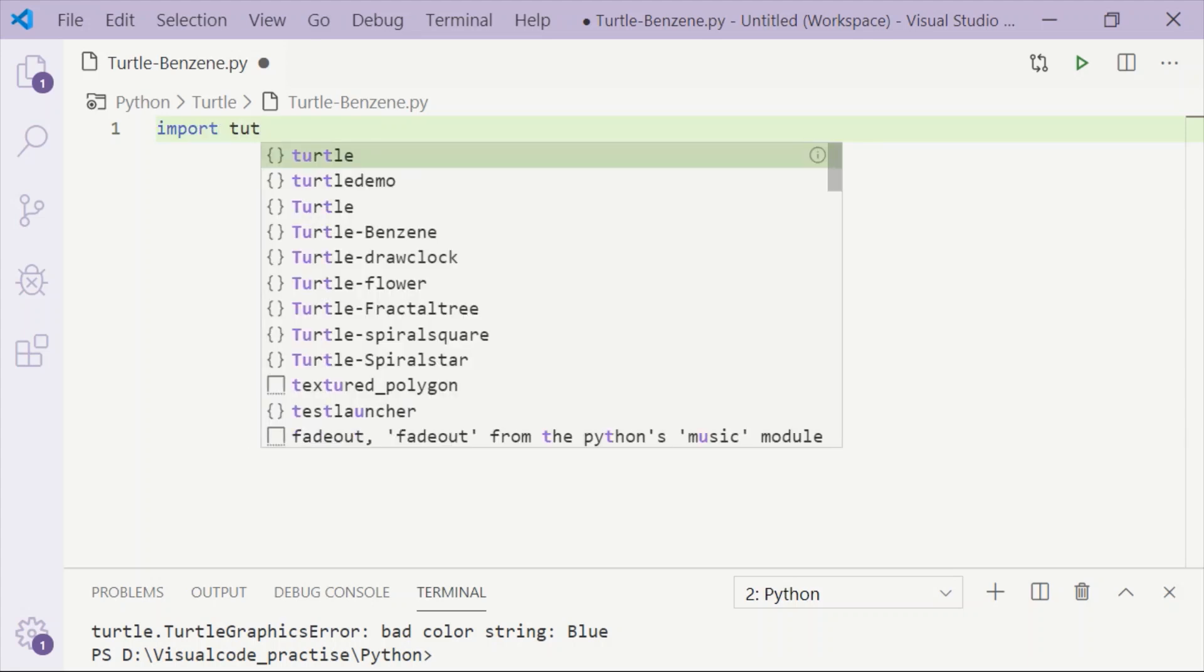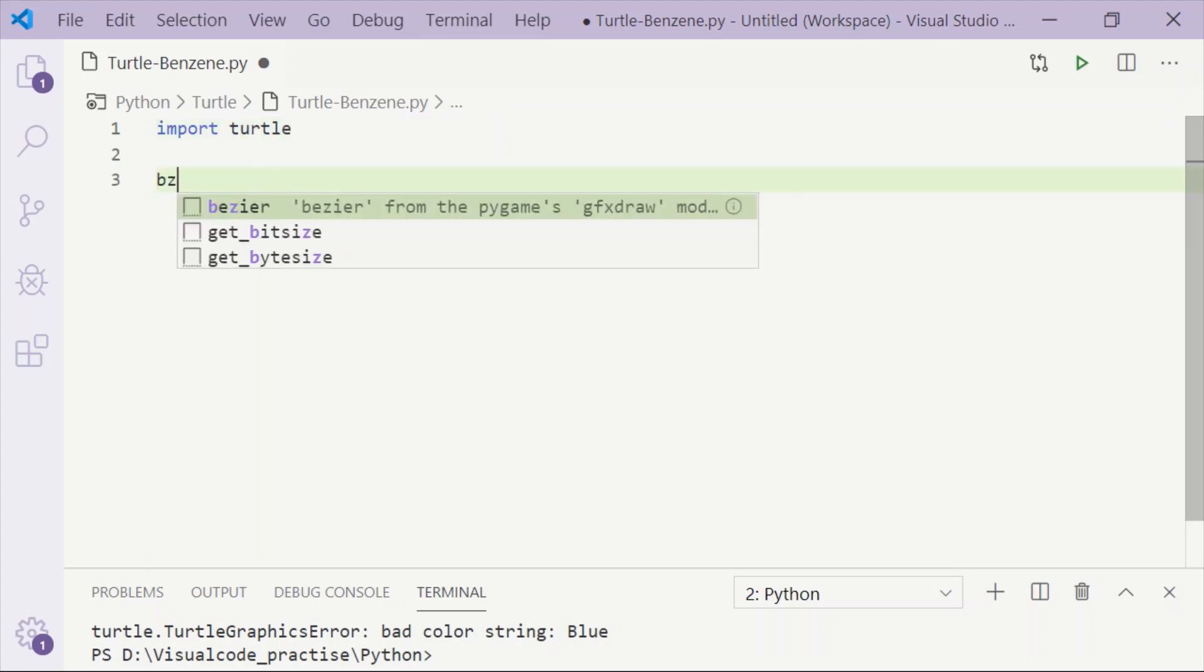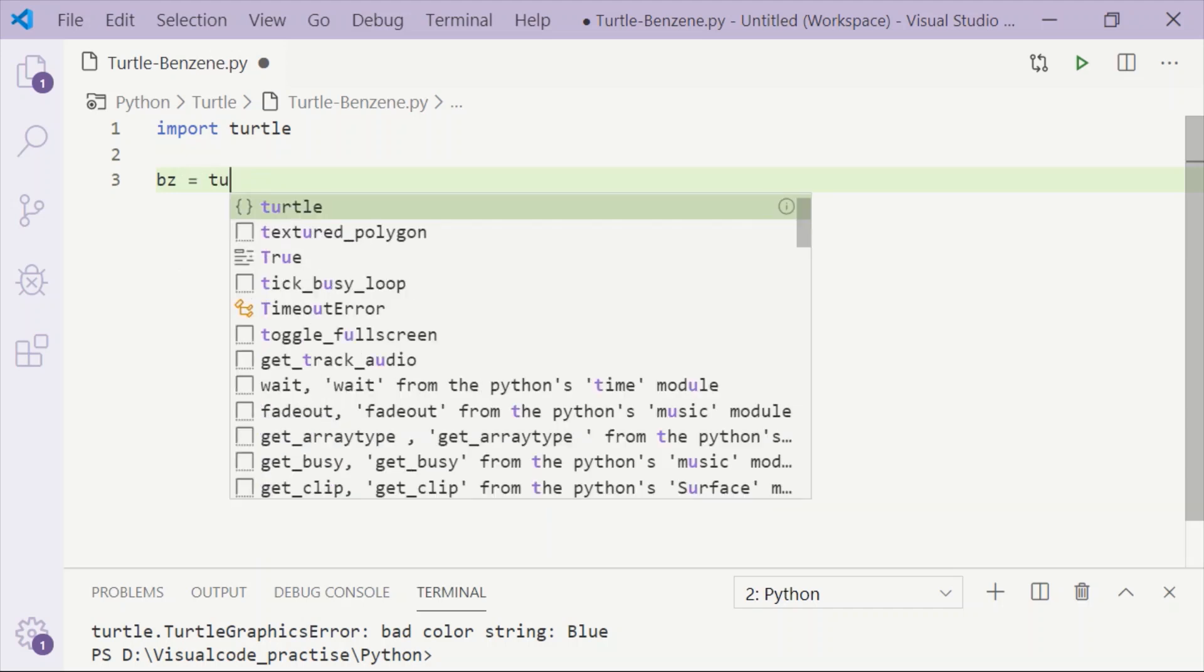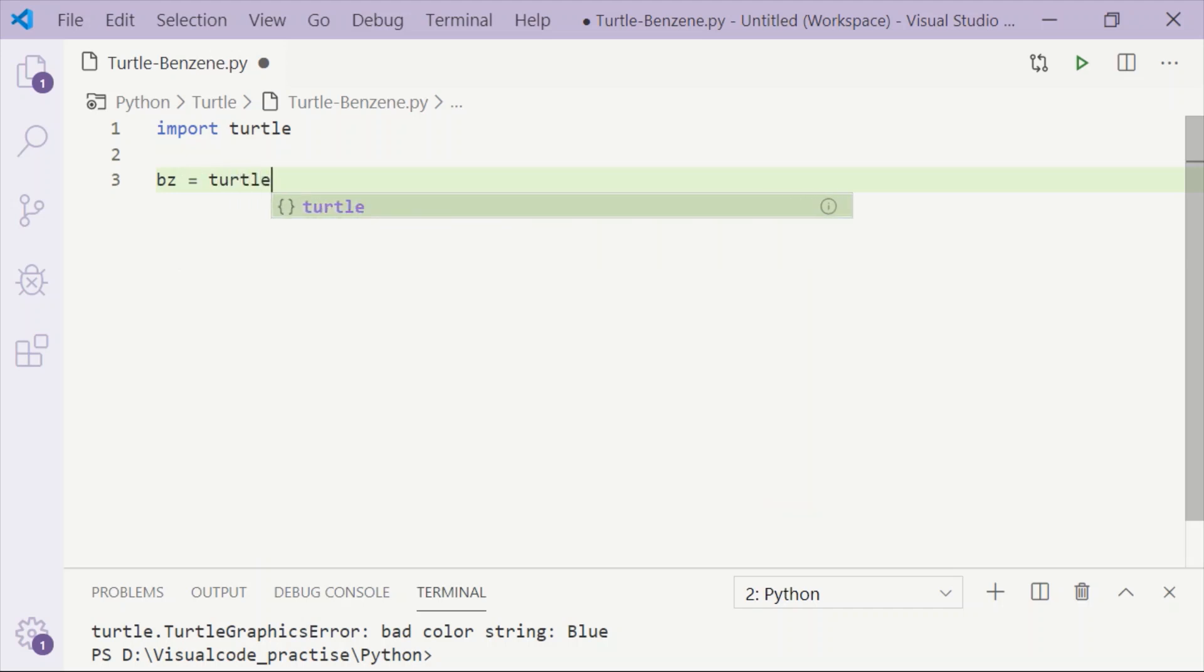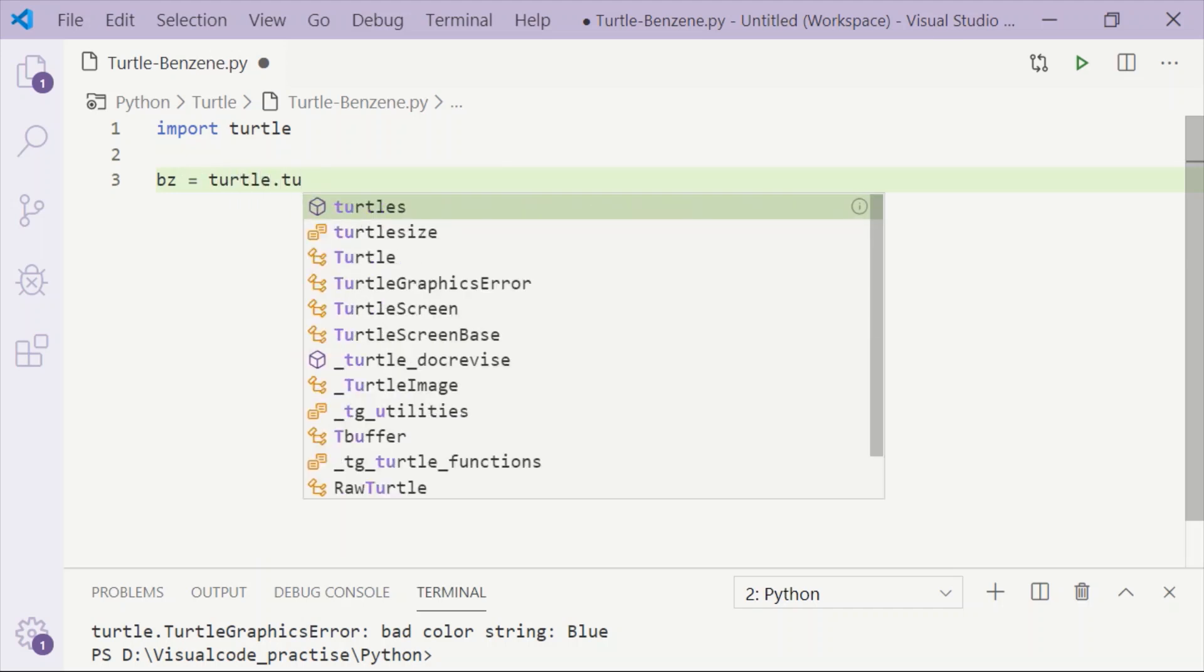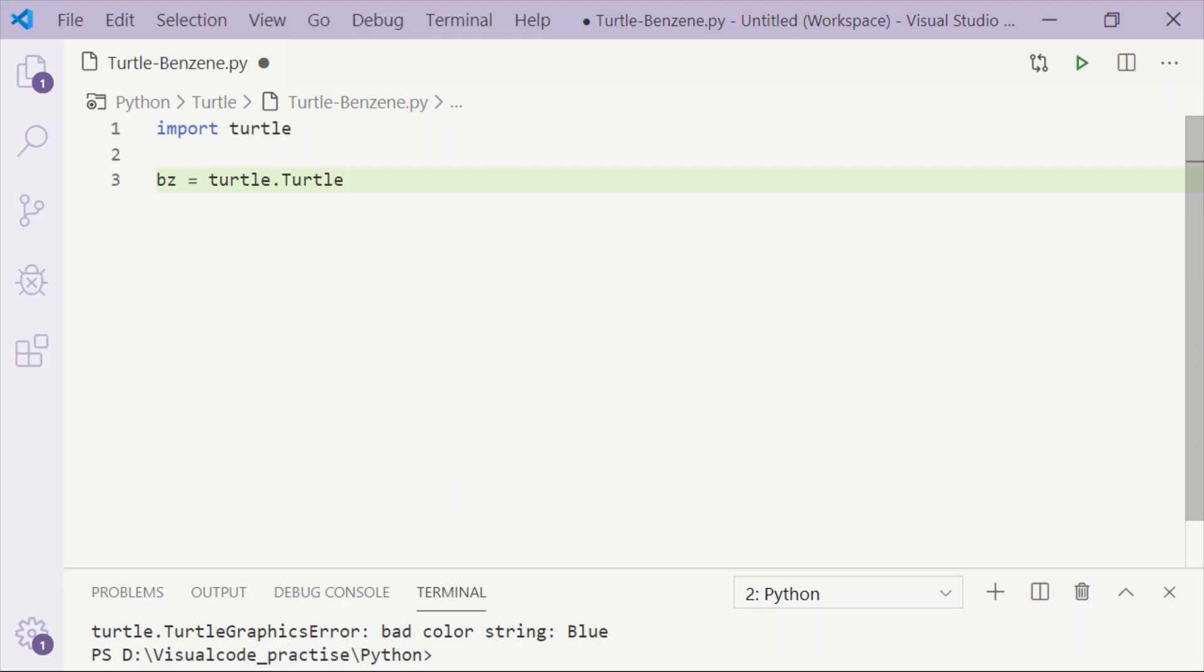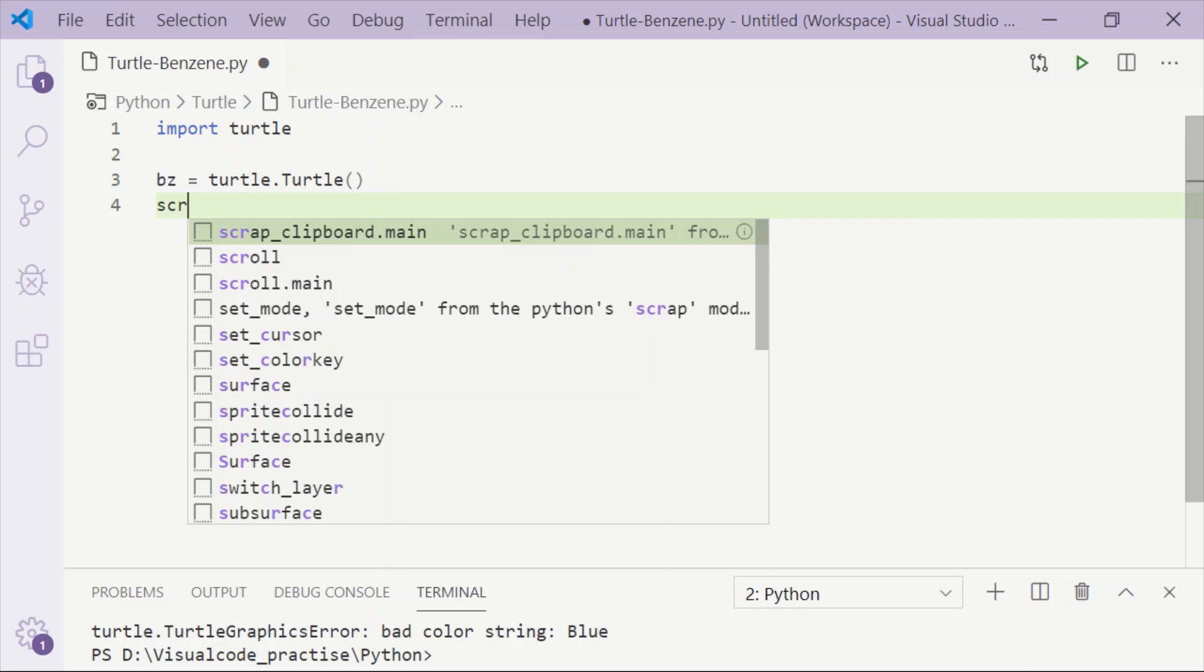Welcome back to our channel. In this video, let us draw benzene using the turtle package in Python. For that, first we have to import turtle, then we will create the turtle control and assign it to the variable bez.